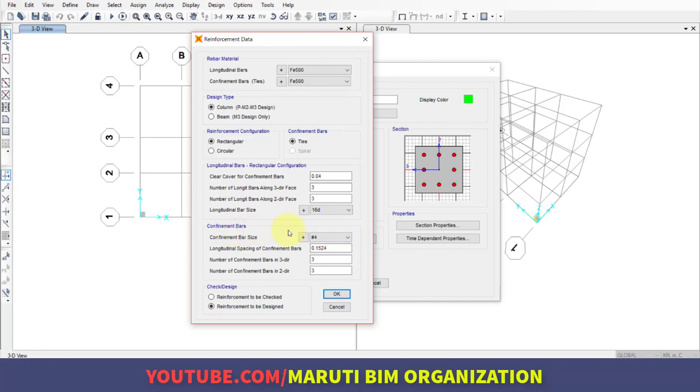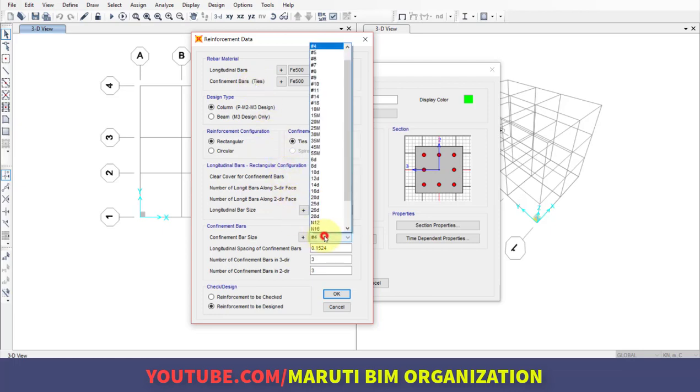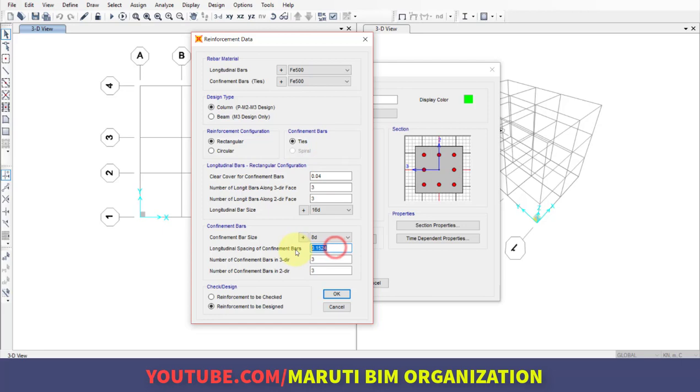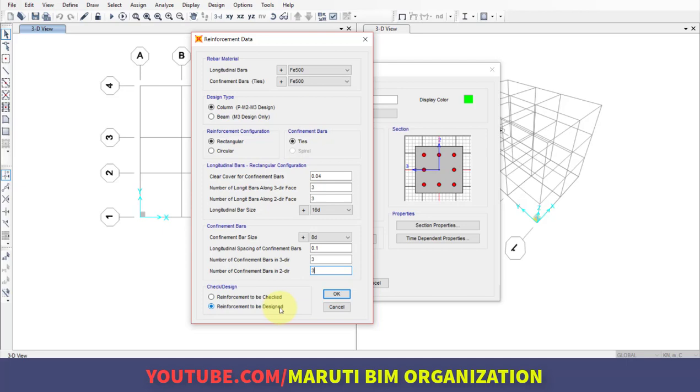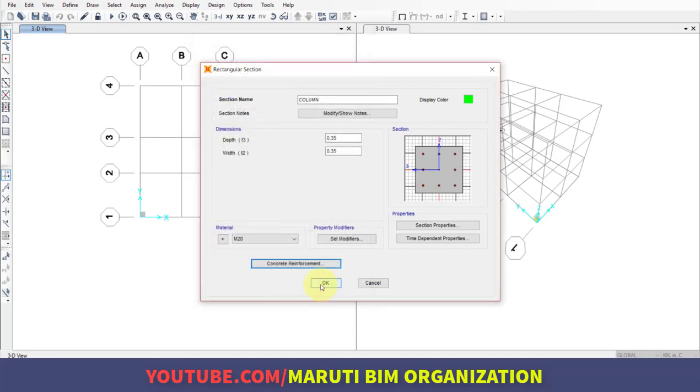Confinement bars, that is ties, are applied here with 8mm diameter at 100mm spacing. Number of confinement bars along three directional is three, and along two directional is also three. Make sure in the check and design option you click on reinforcement to be designed because we want to design the structure, not just check it. Click OK.